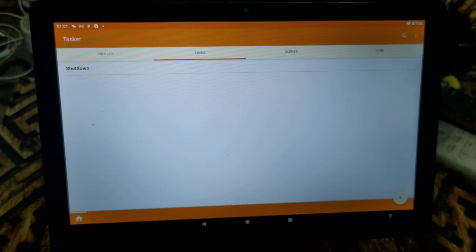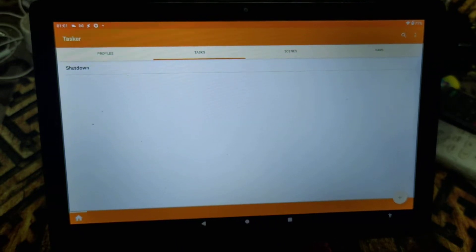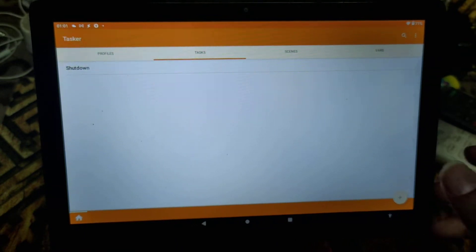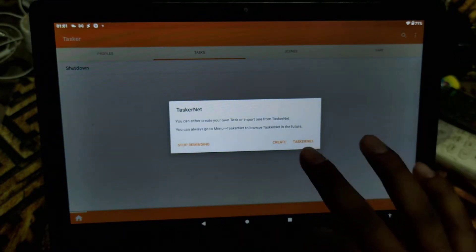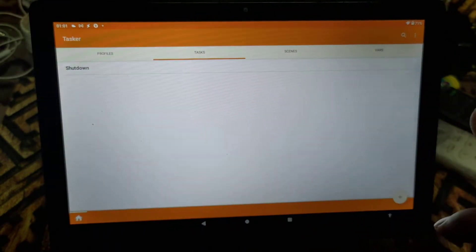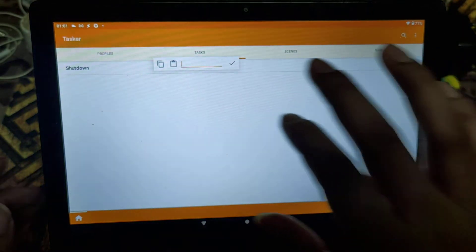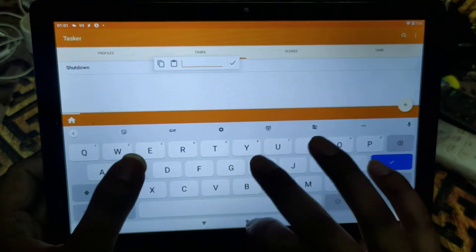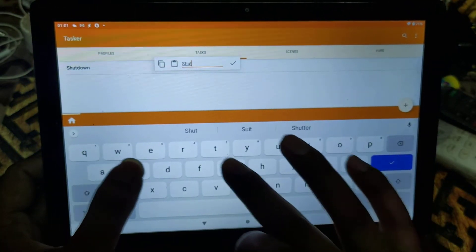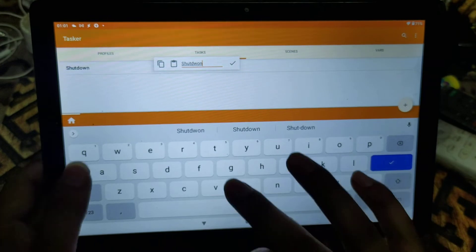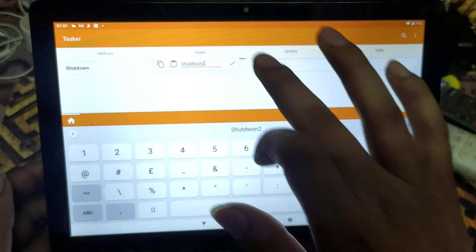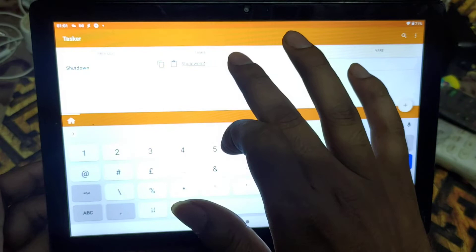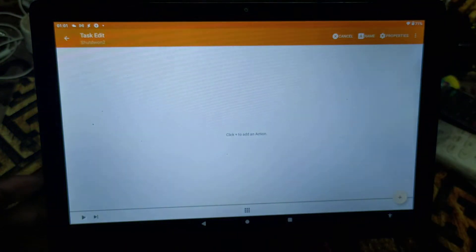To get started, you need to open Tasker and click on the Add button. We will create a task from scratch — I'll just give it the name 'shutdown', though the name doesn't matter; you can give it any name.